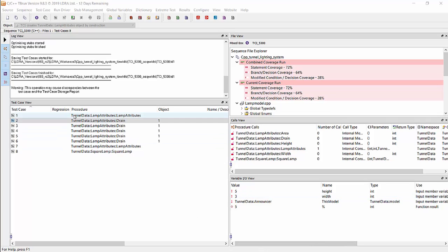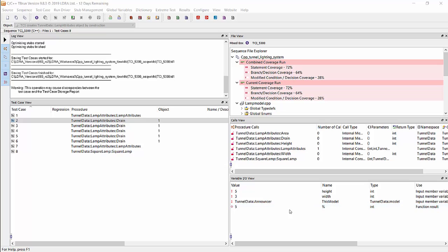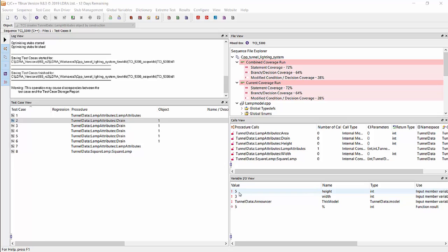Now, I already have a number of test cases set up here. I have eight test cases. If I click on test case two in the variable IO view in the bottom right, we can see the different inputs and outputs, and we can see the specific variable names and what type they are. Now, I've already specified the input values here and the expected output values here, but that can be changed by double clicking and changing that value here.